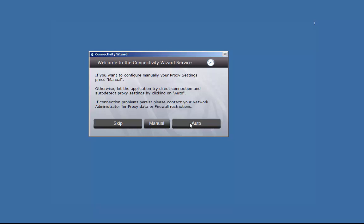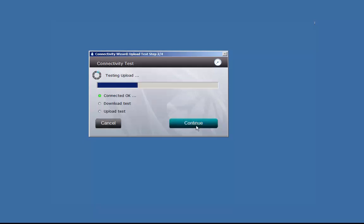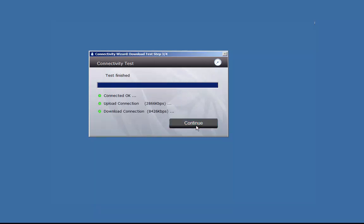If you were given specific proxy server settings, click on Manual and enter them now. Otherwise, let the program auto-detect proxy settings by clicking on Auto. After establishing a network connection with the Spontaneo server, the wizard will test your download and upload speeds.